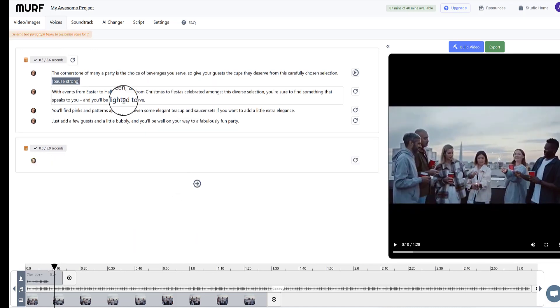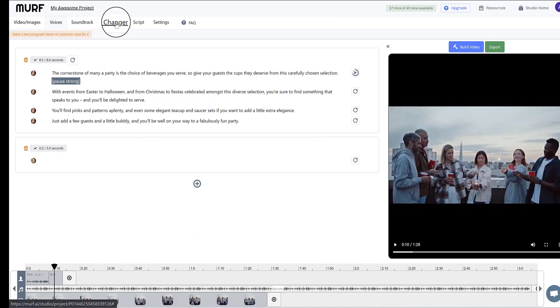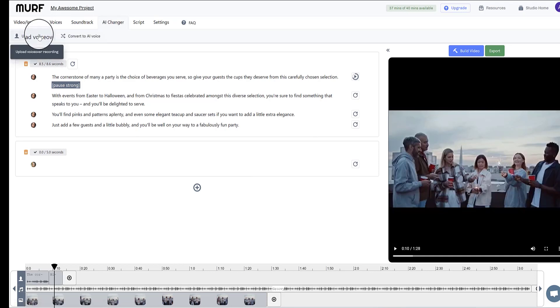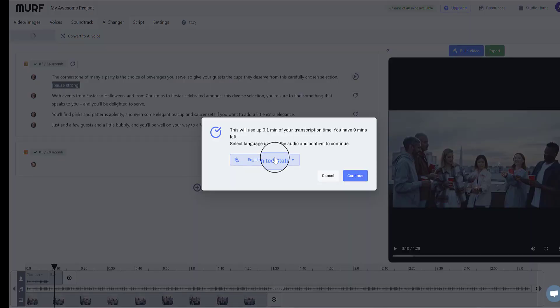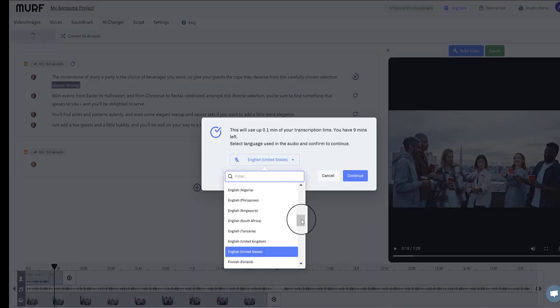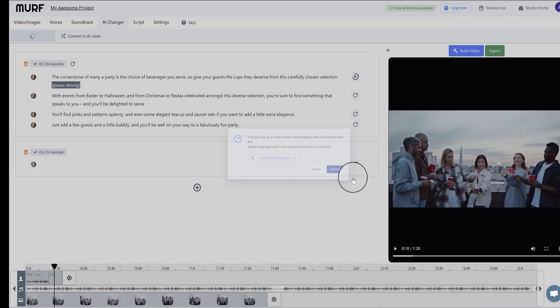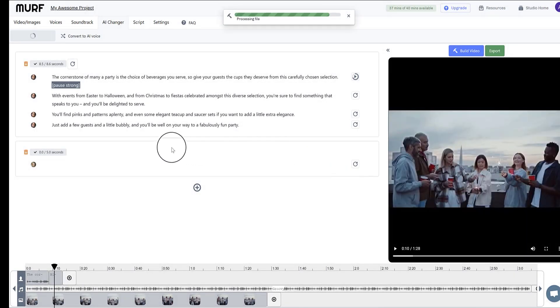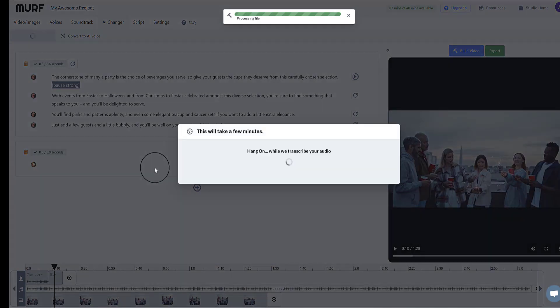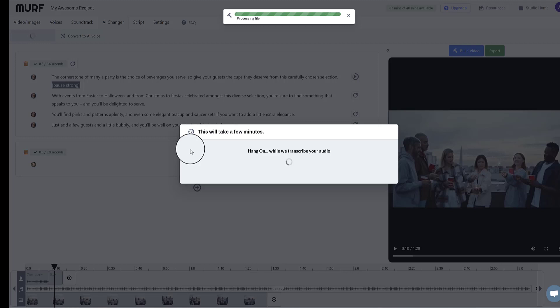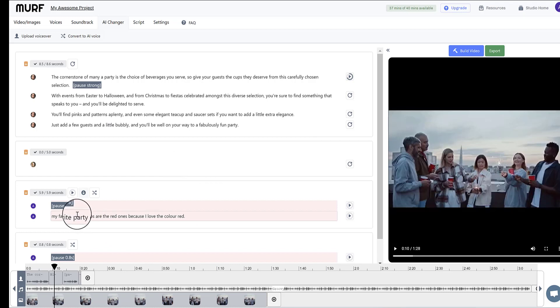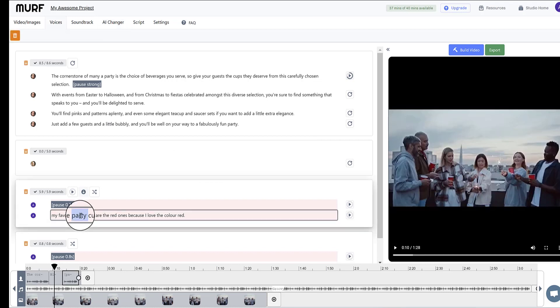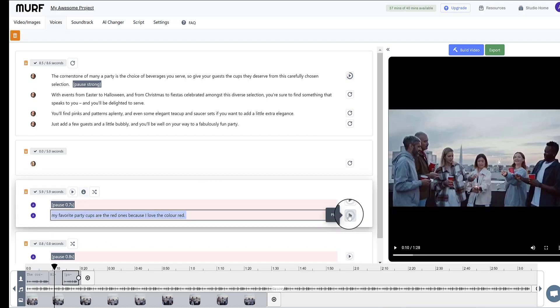Okay, now I'm going to show you how the transcription part of Murf works. So if I come to AI changer here, I can upload a voiceover of my own. So let me just do that. And when you come to upload it, you can choose the language that it's been spoken in. And then it will transcribe your audio. Okay, the transcription is finished. And as you can see, this text here is what I spoke. Murf has recognized my speech and converted it to text. My favorite party cups are the red ones, because I love the color red.